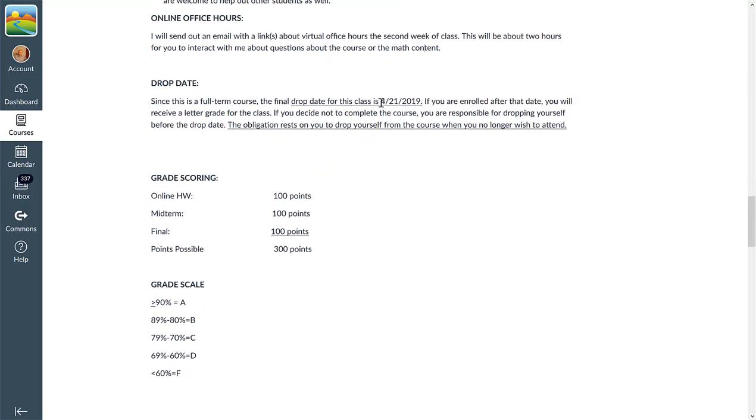The drop date for the class is April 21st. If you no longer wish to attend, please drop yourself.